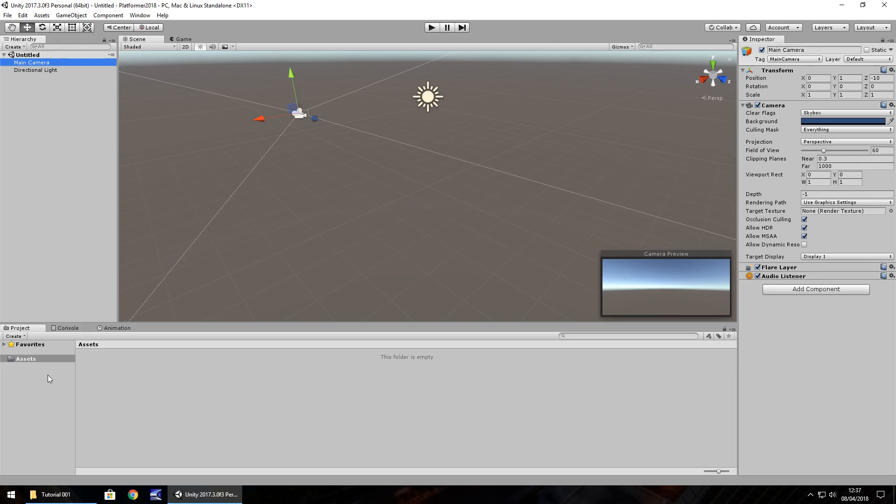Now down the bottom here, we have the project window and this is where we store all our assets. An asset can be defined as things like a texture, an object, a script, some audio, all kinds of things that we can import into Unity or create within Unity. They are stored down here and it's always great to keep this neat and tidy as well.